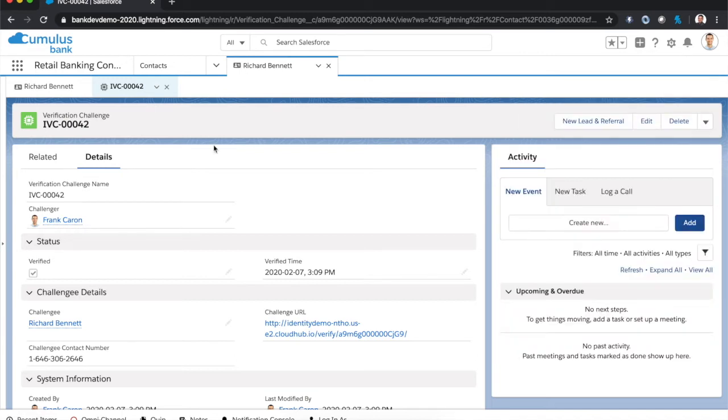So there you have it. Super simple. Platform, Marketing Cloud, and MuleSoft all working together harmoniously. Wait, what? What's actually happening here?